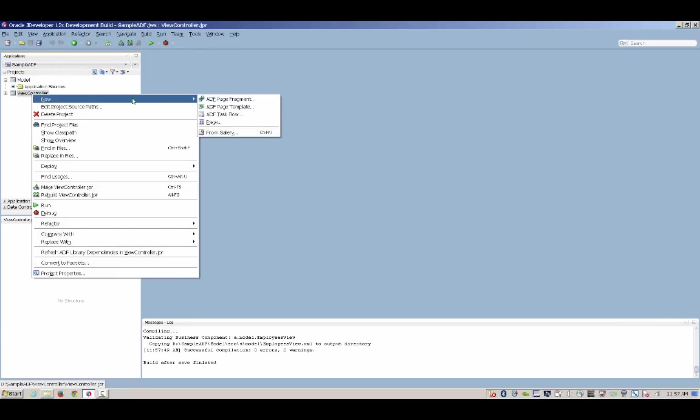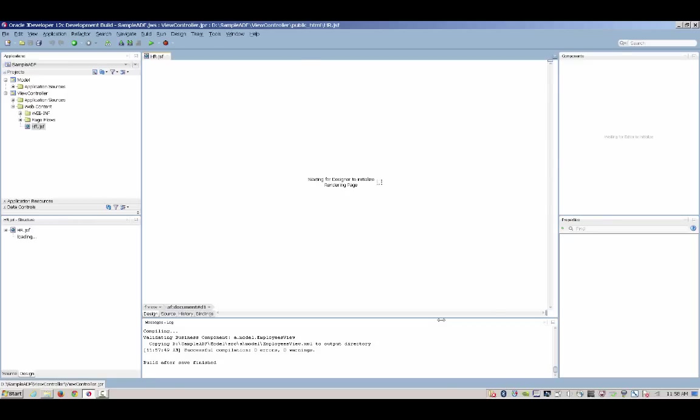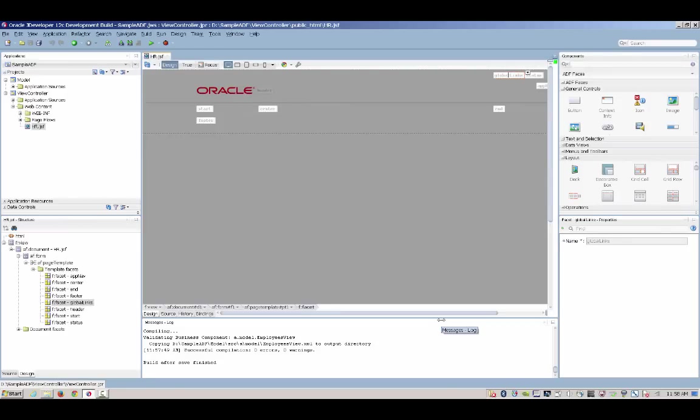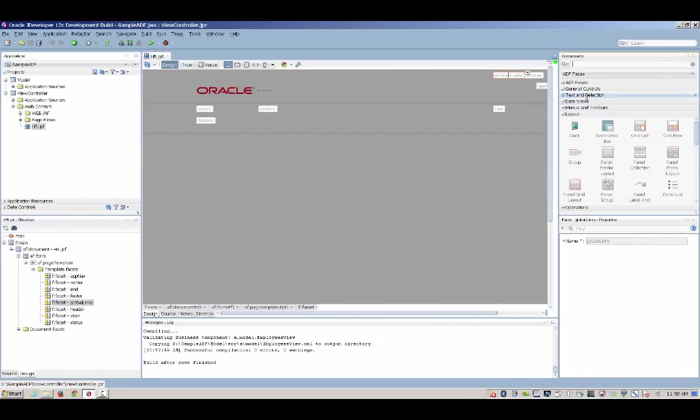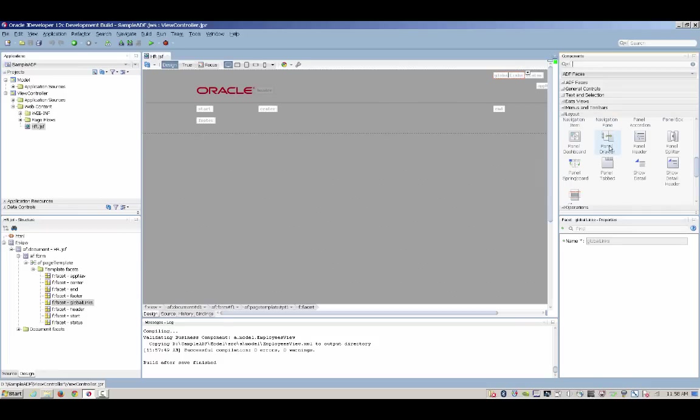Now that our data model is done, let's go and design our user interface. We're going to create a facelets page using JSF standards and picking up one of the templates provided by Oracle ADF. Into this template,